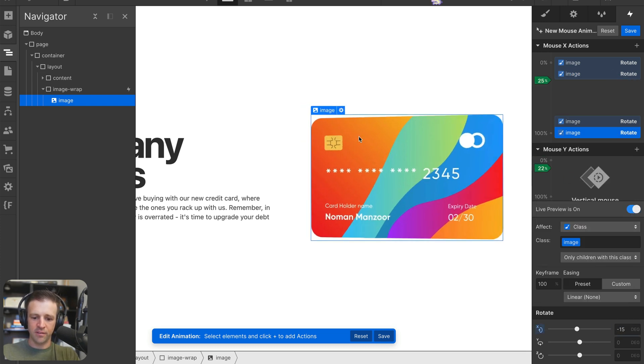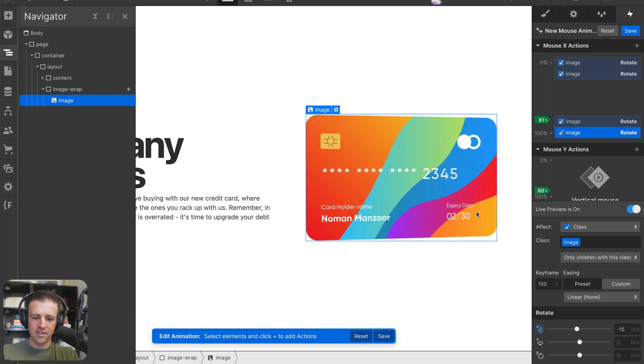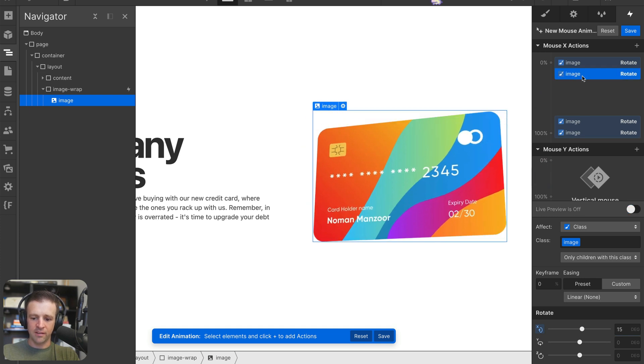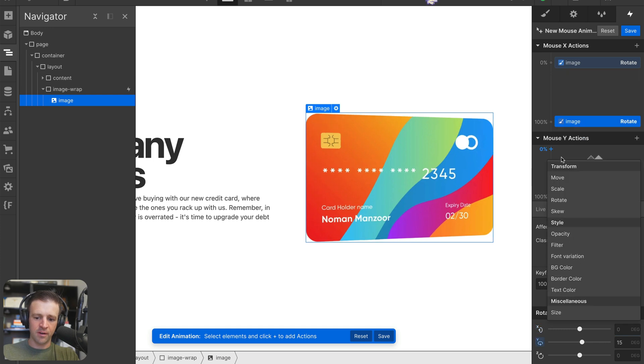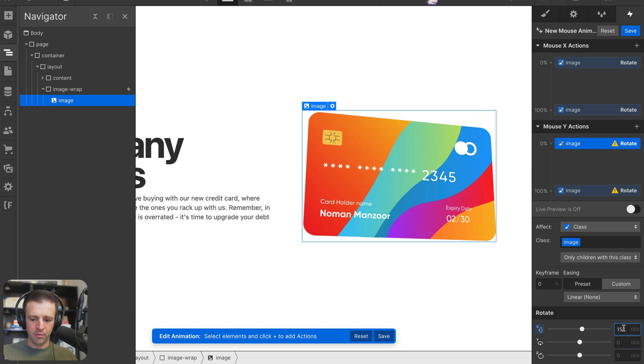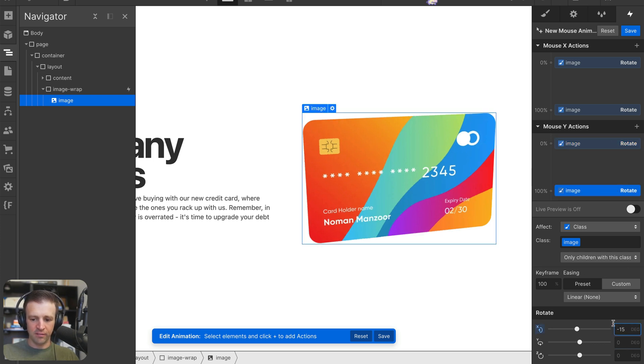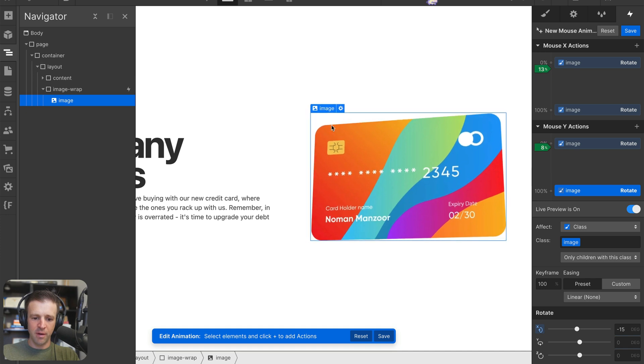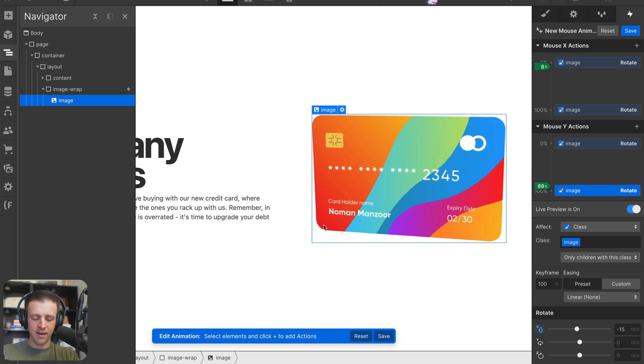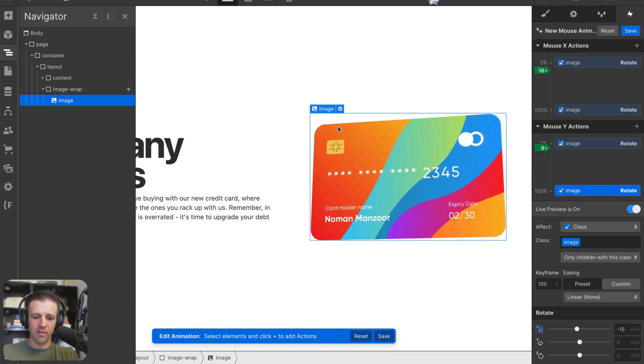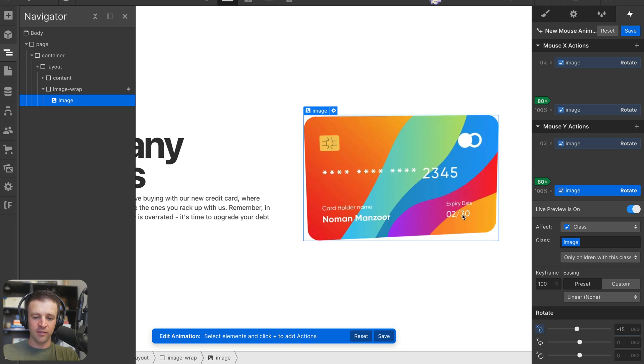And at 100%, we will rotate to negative 15 degrees. I just noticed I set this in the wrong place. These need to be down here under the mouse Y actions. So under mouse Y actions, we add another rotation. On the X at 0%, we want it to be 15 degrees and at 100%, we want it to be negative 15 degrees. Let's turn live preview back on. And now we can see it looks like our mouse is pushing the card away wherever the mouse is. So that's great, we've pretty much finished the interaction.